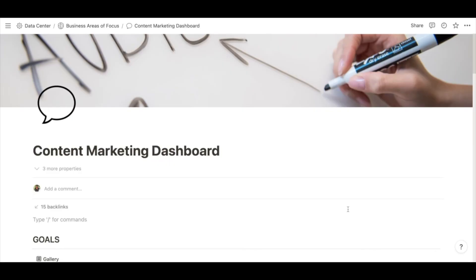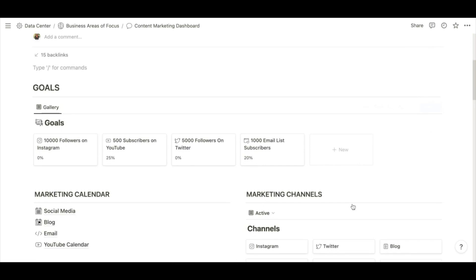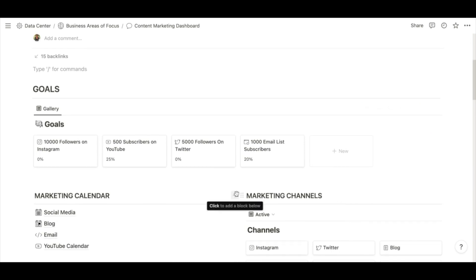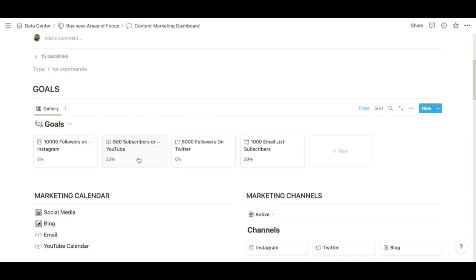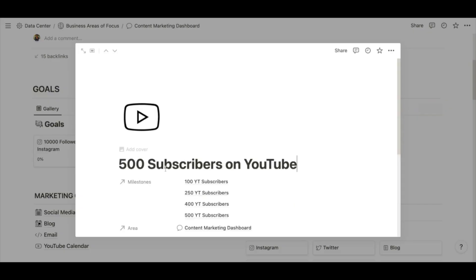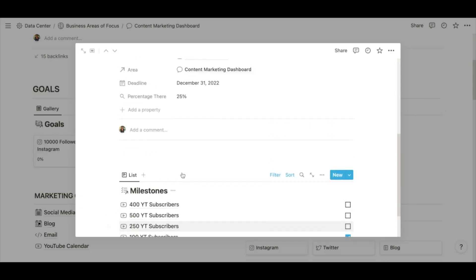Now I'm going to take you through my content marketing dashboard. The first thing I have are my goals as they relate to my content, and each of these goals is filled with different milestones that I want to hit as I'm tracking towards that.